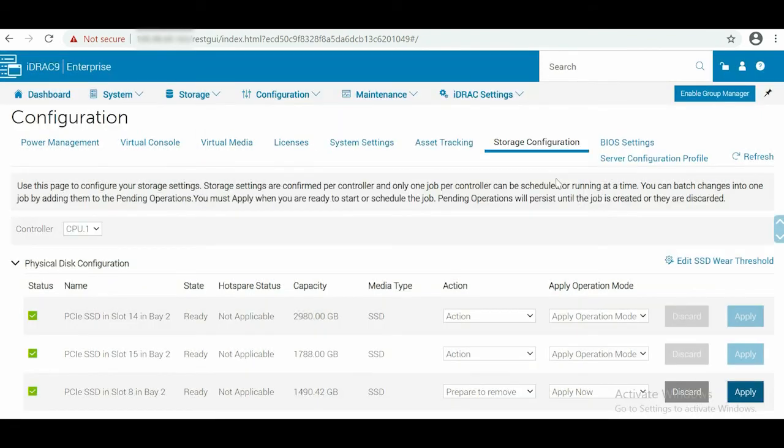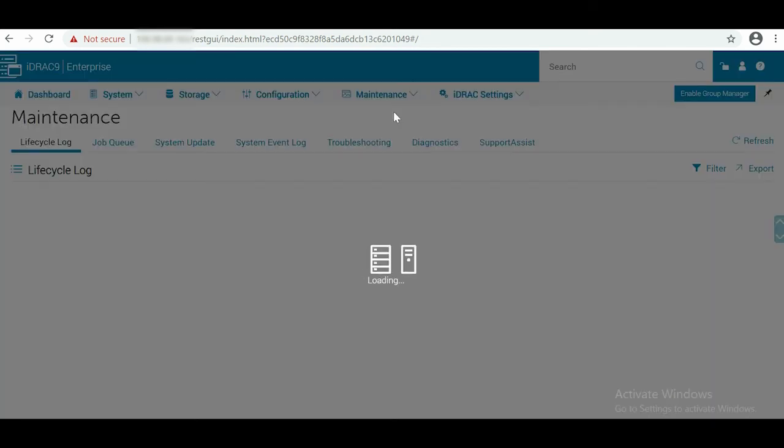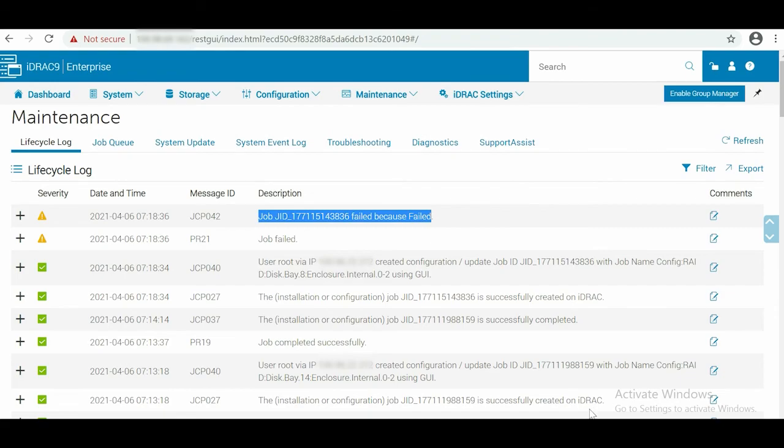To view the status, go to Maintenance and click Lifecycle Log from the drop-down list. On the Lifecycle Log, notice that the job failed message is reported.